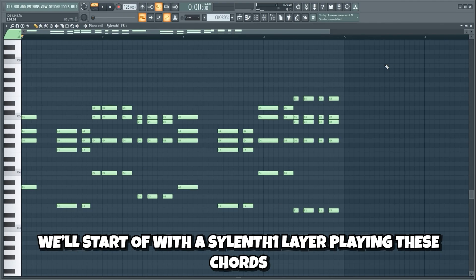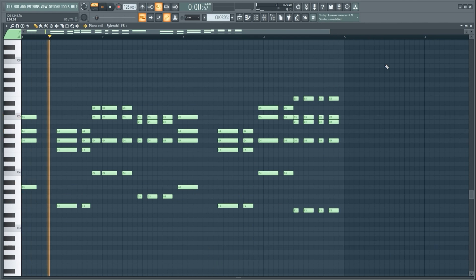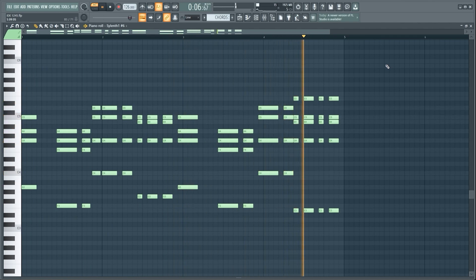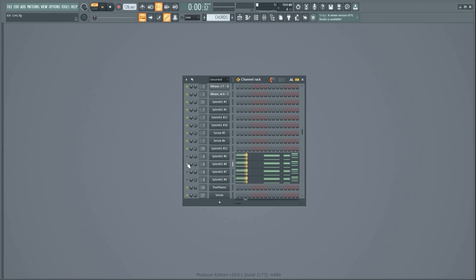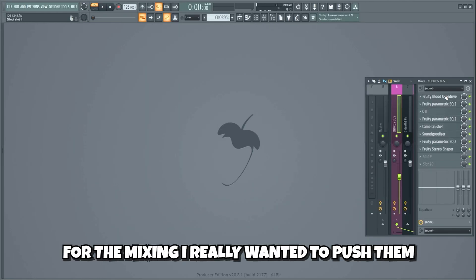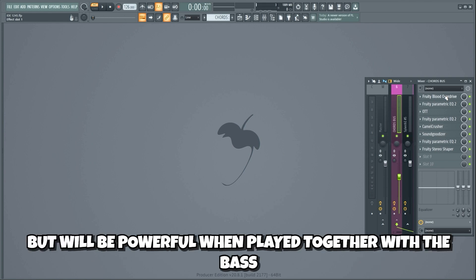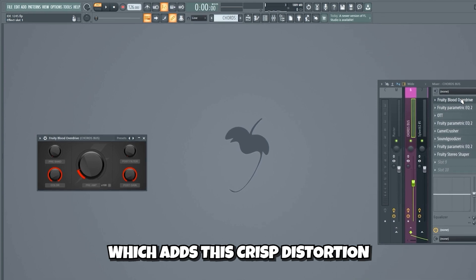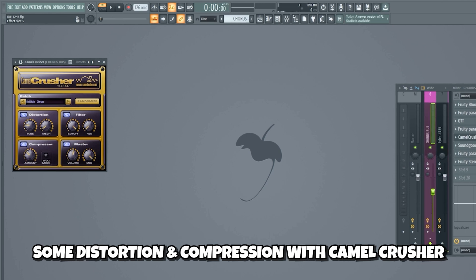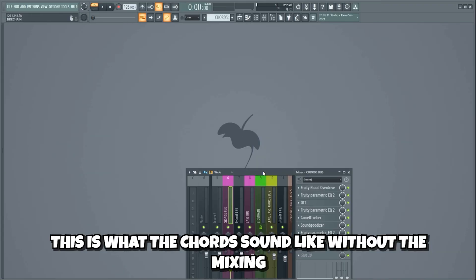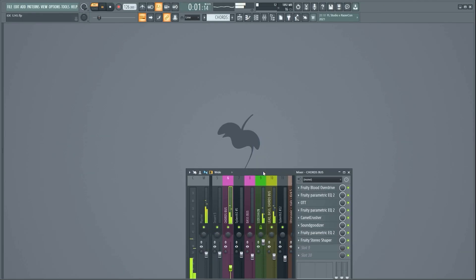Now let's make the chords. We'll start off with the Sylenth 1 layer playing these chords, then we'll add a few more layers. For the mixing I really wanted to push them and make them dirty. They won't sound clean on their own but will be powerful when played together with the bass. I started off by adding a Fruity Blood Overdrive, which adds a crisp distortion, then an EQ, compression with OTT, a second EQ, some distortion and compression with Camel Crusher, a Soundgoodizer, a third EQ, and lastly a Fruity Stereo Shaper to make the chords wider. This is what the chords sound like without the mixing.